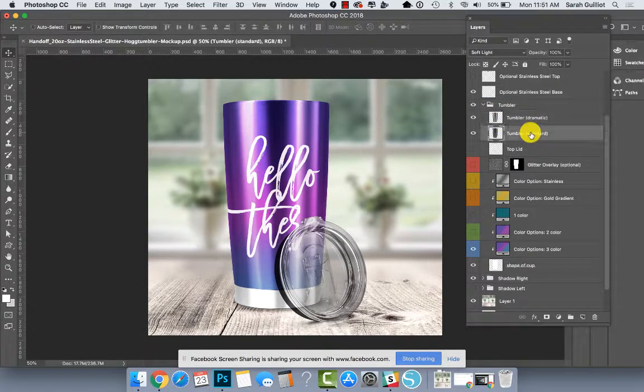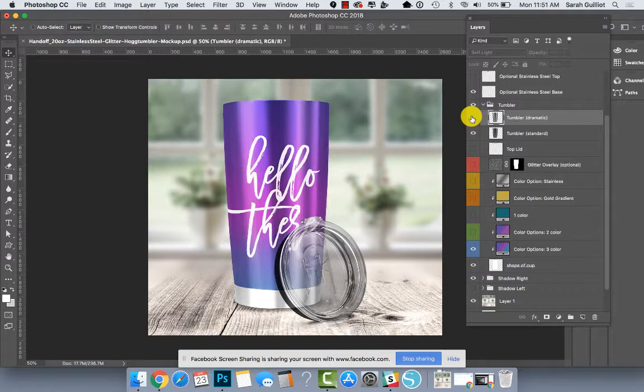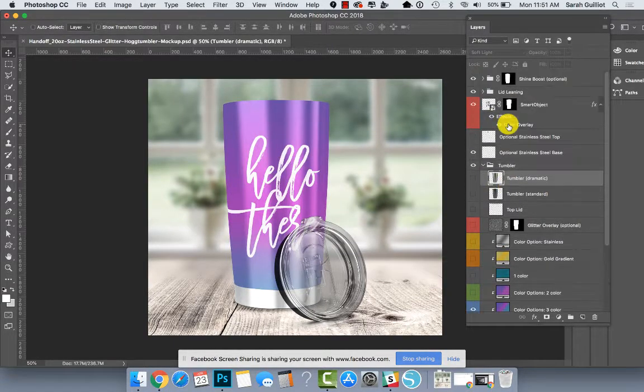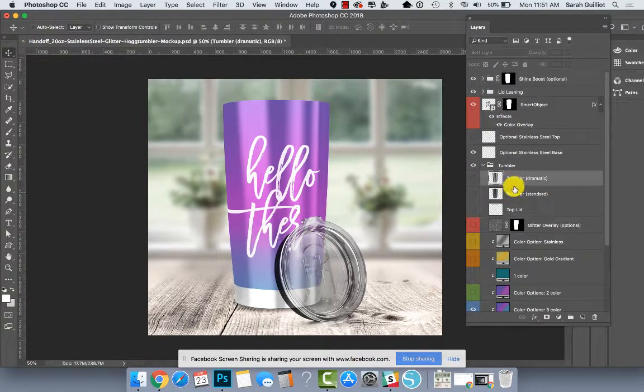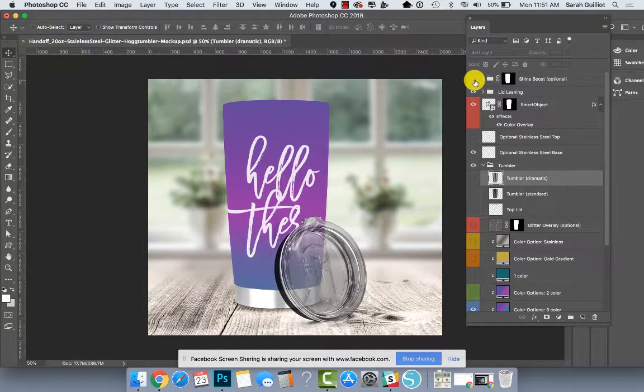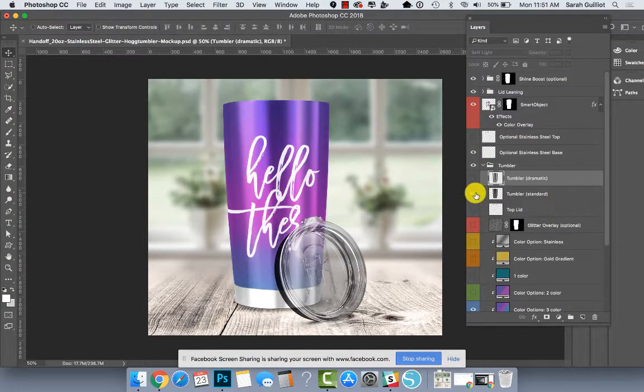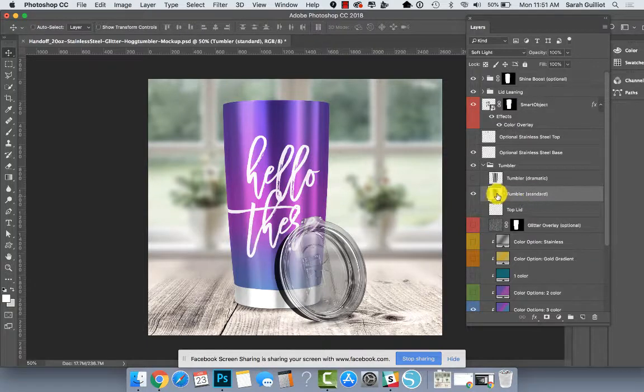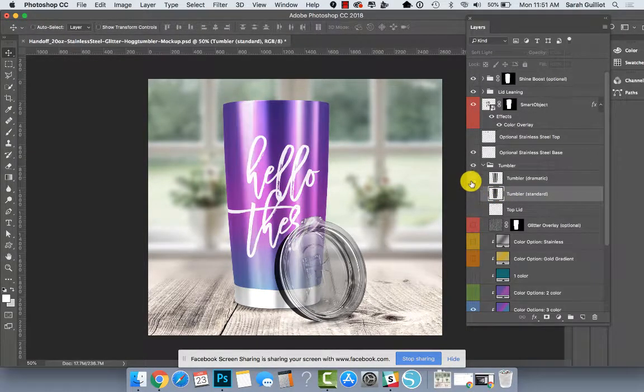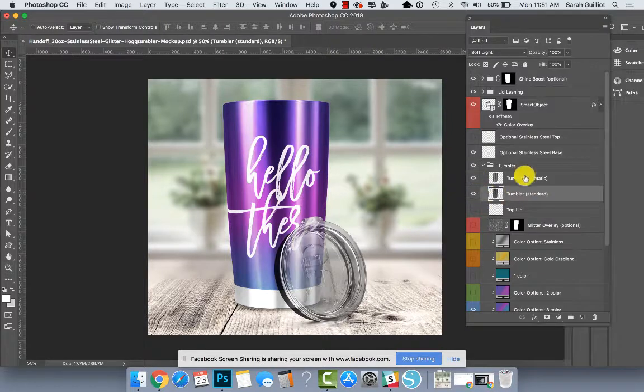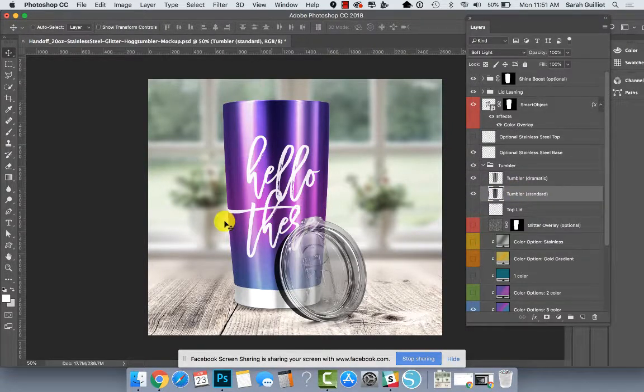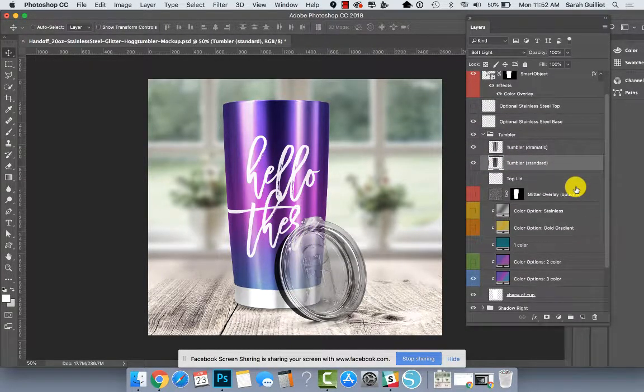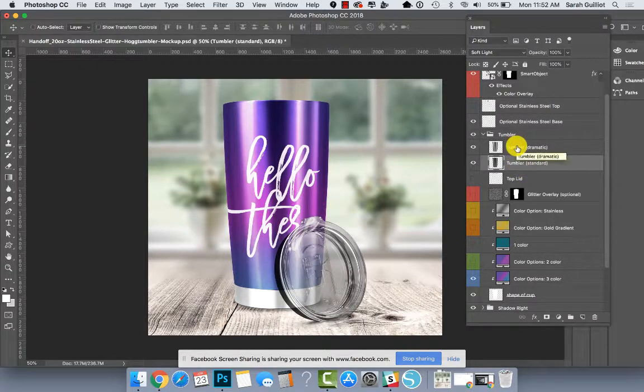I have a couple versions of the tumbler here called dramatic and standard. I just wanted to give you some options. I noticed that with some colors, and with the shine boost on or off, some things looked better with just the standard on, others looked better with dramatic and yet others look better with both. If you have both on it just gets a lot darker. So I wanted to give you options, but you could totally just leave these two layers on at all times. And that would be completely fine.